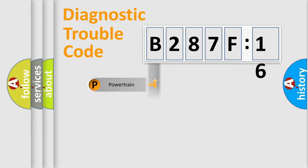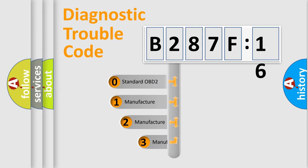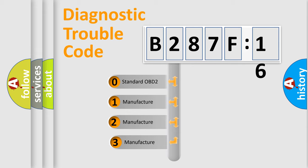Powertrain, Body, Chassis, Network. This distribution is defined in the first character code.